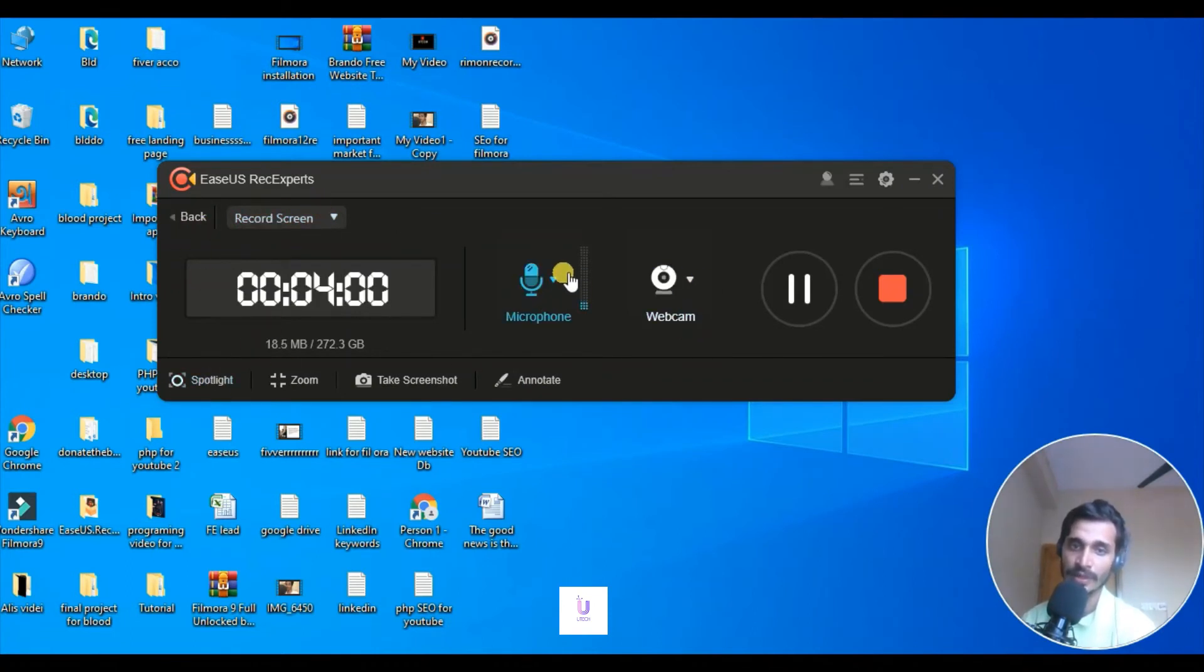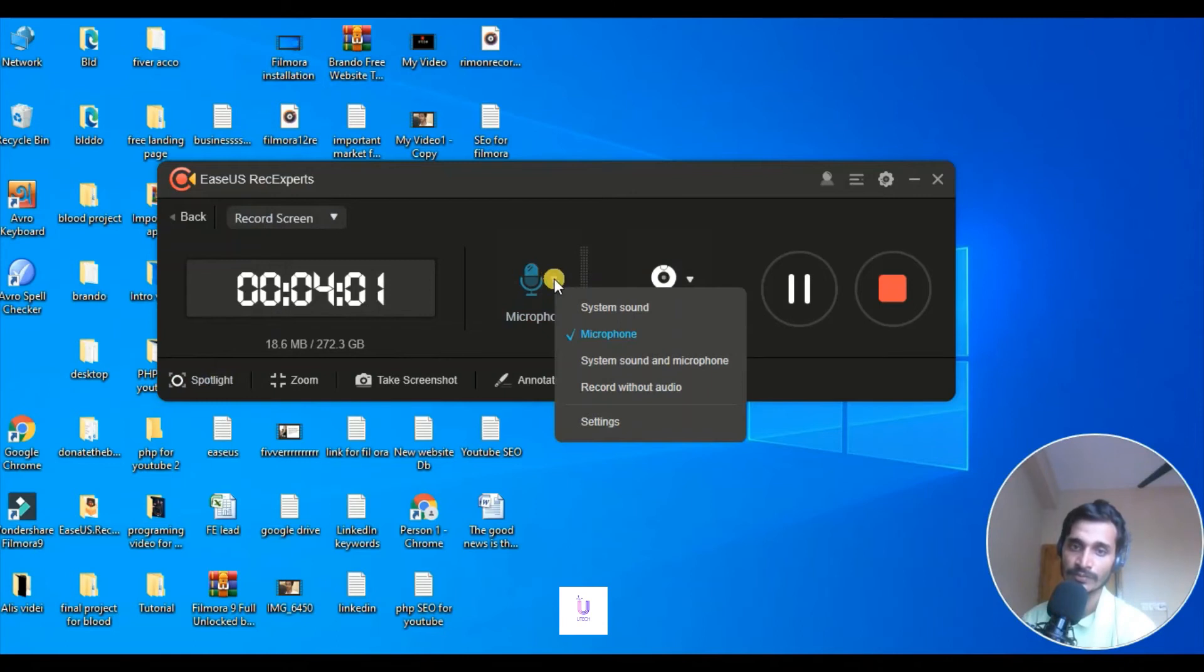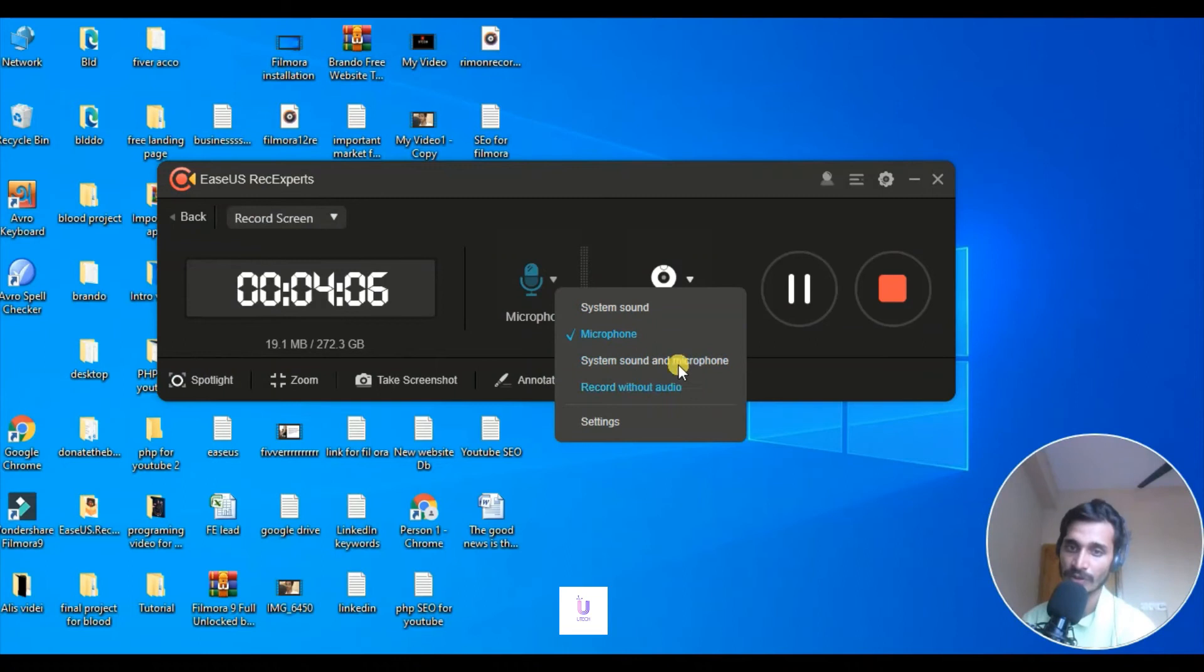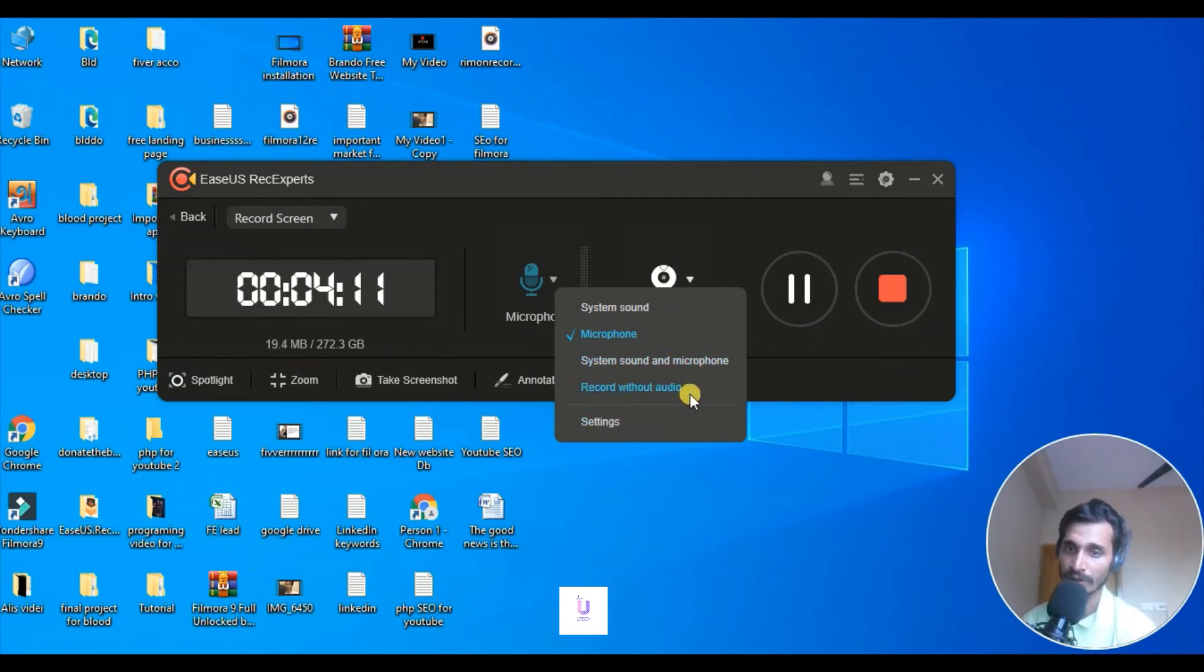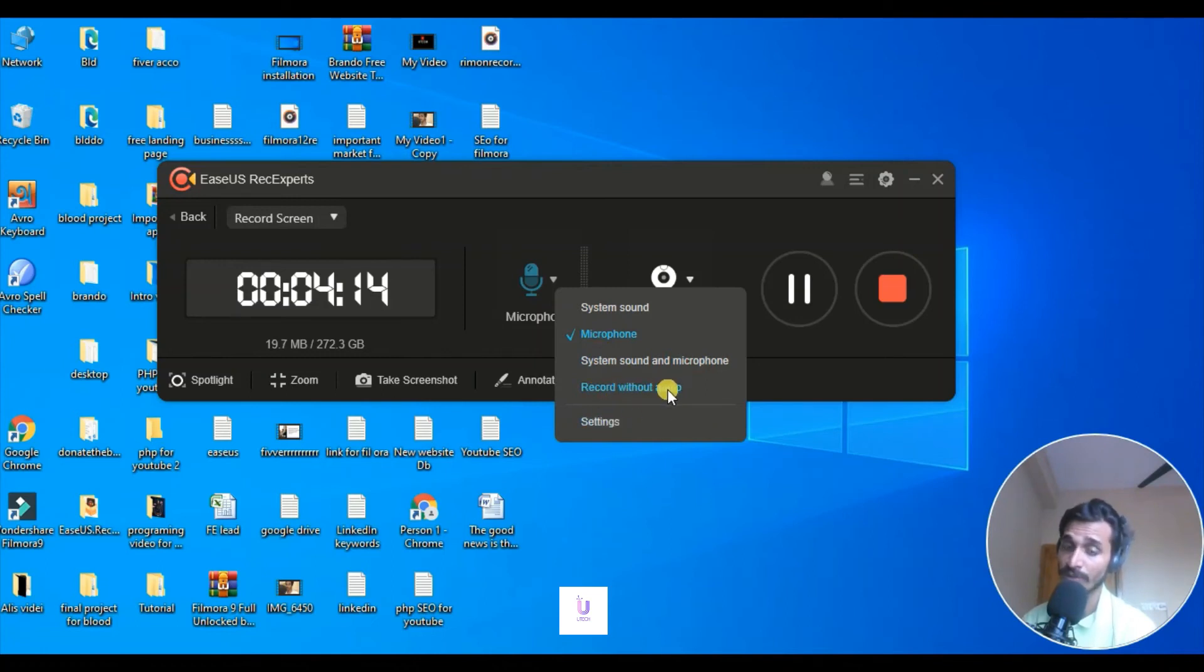Go here to microphone. You can use system sound, microphone sound. I'm using microphone sound, so I'm not going to check system and microphone. Recording without audio, there won't be any audio if you record with this option.